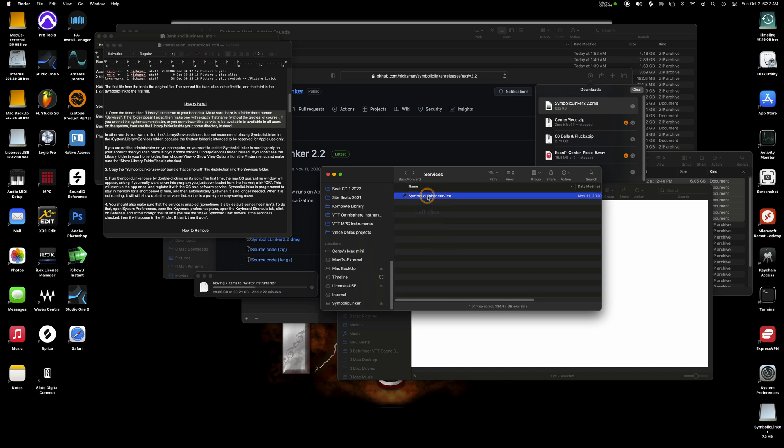So I just grabbed that. I got two screens. I grabbed that little symbolic linker and just dropped it in there. Then I'm a double click on it and run it.